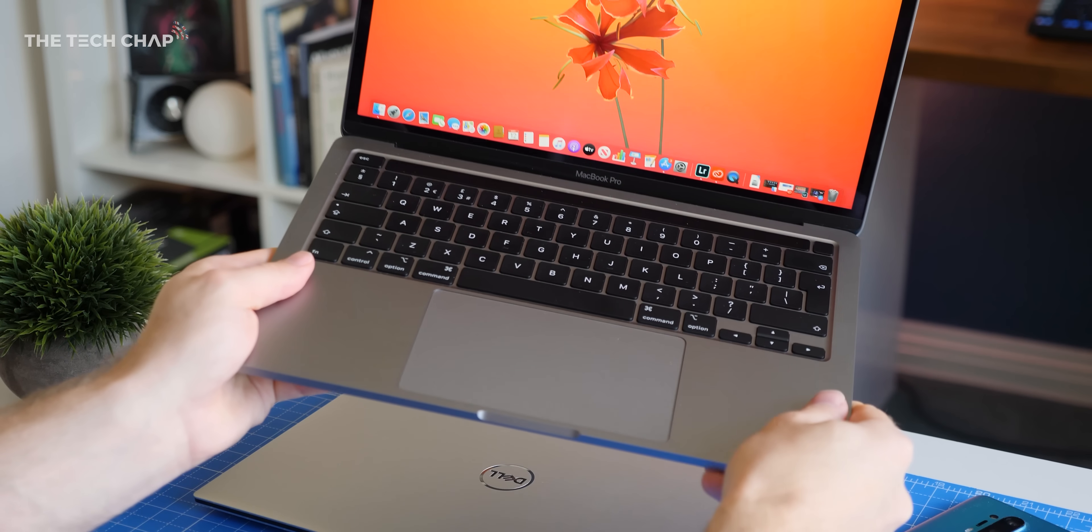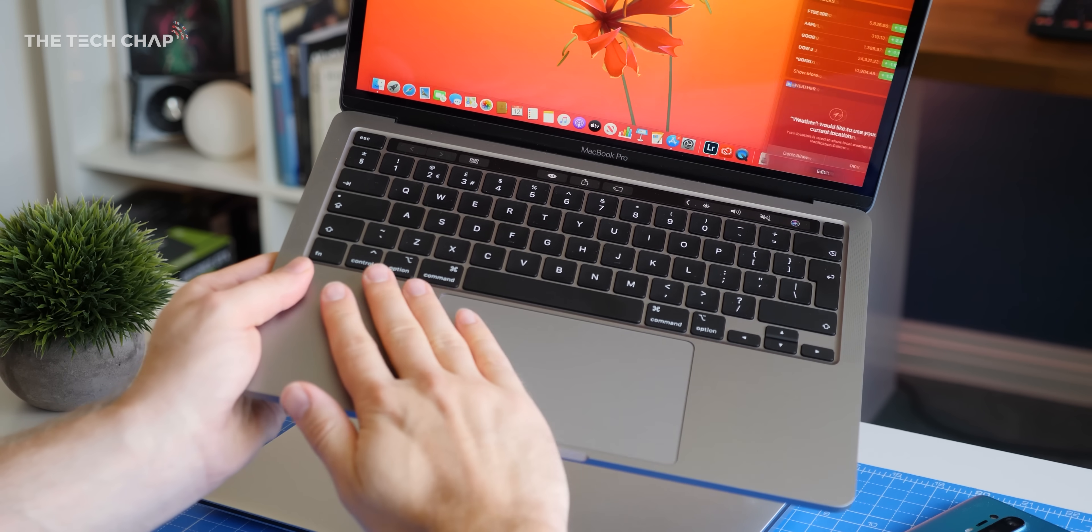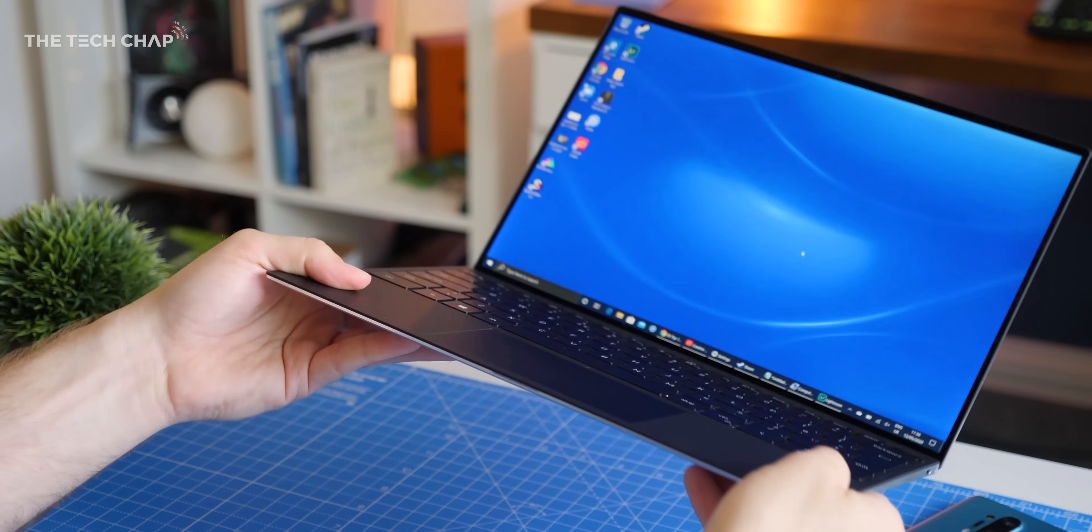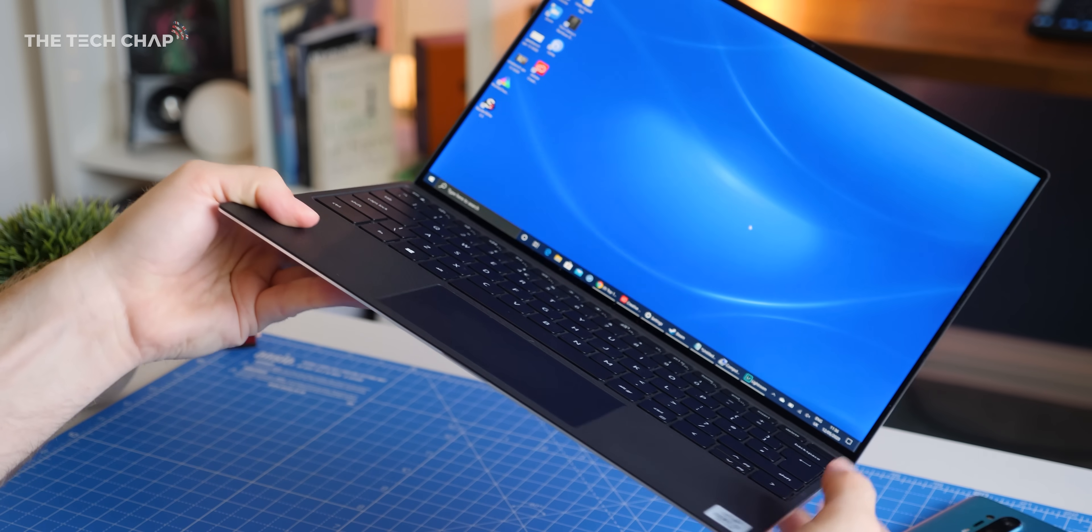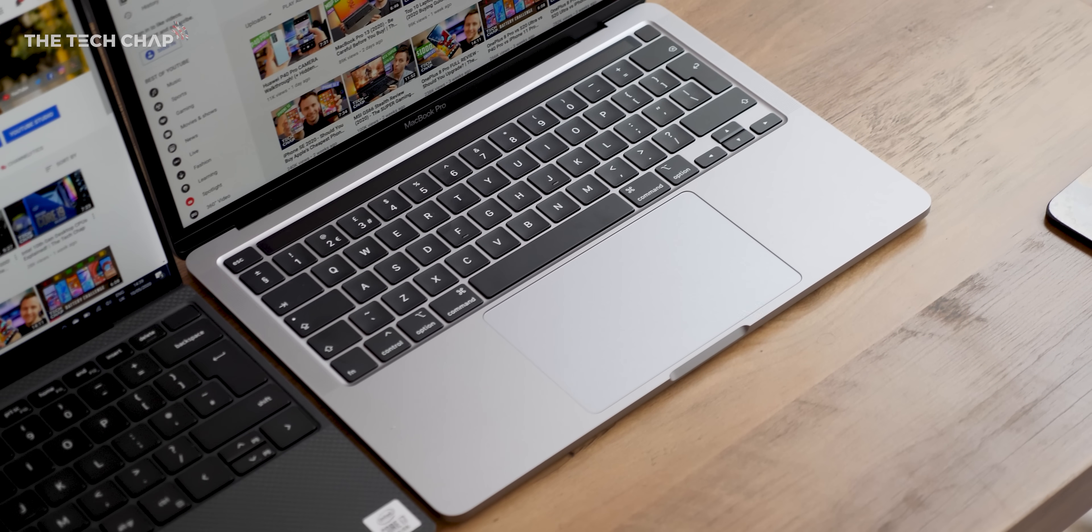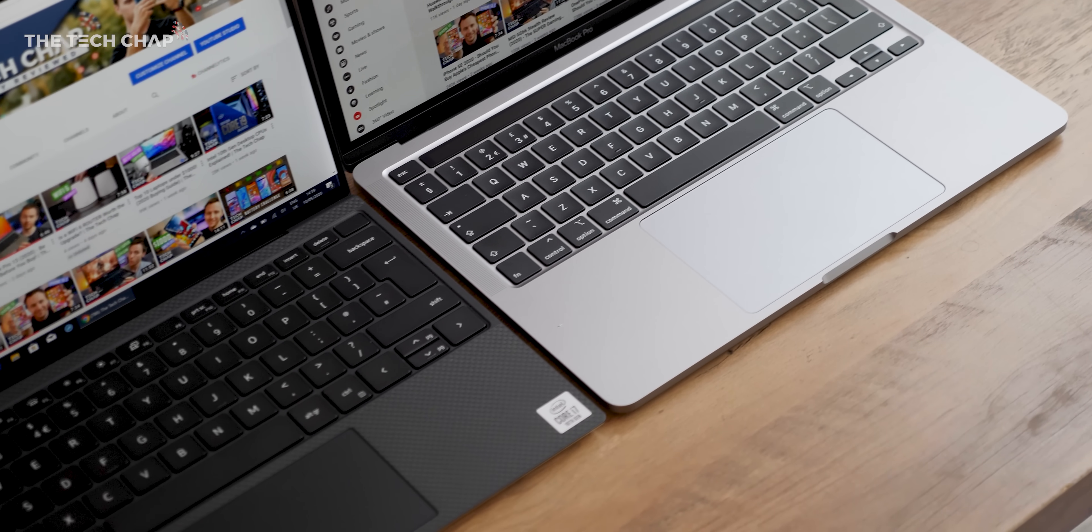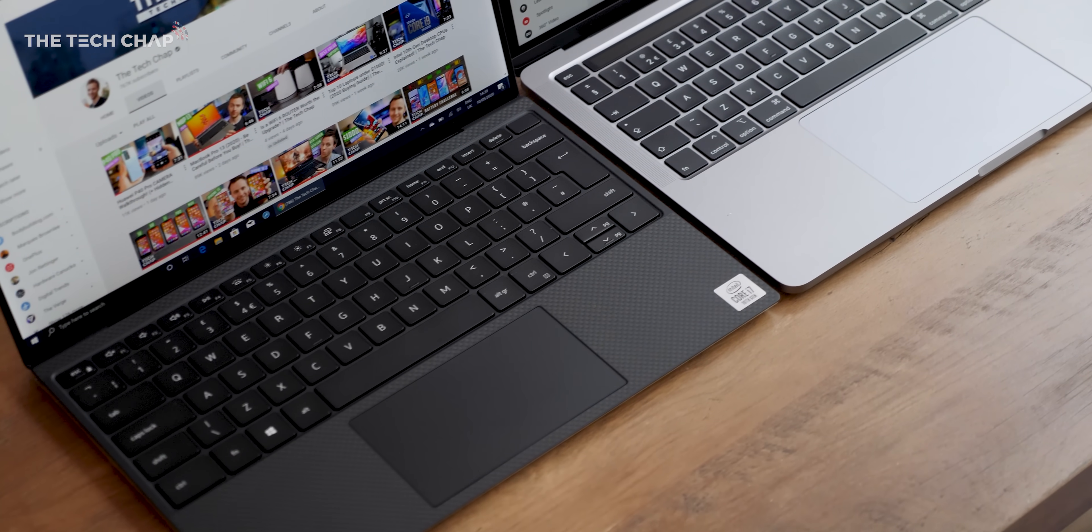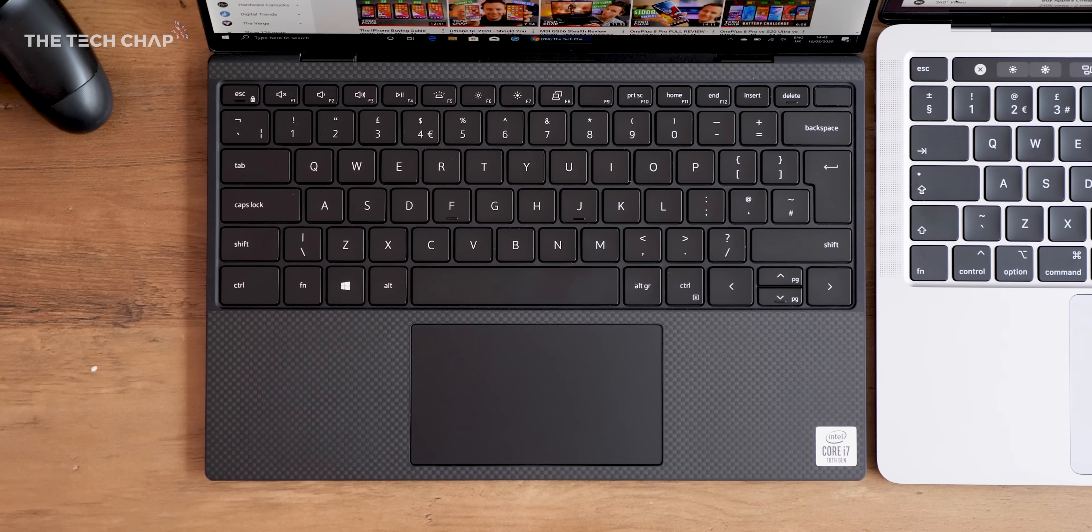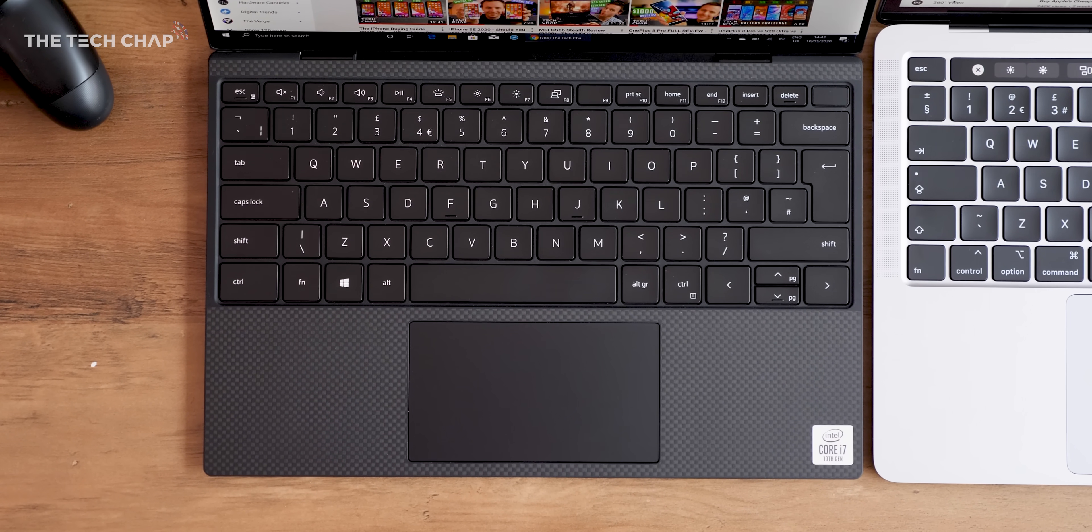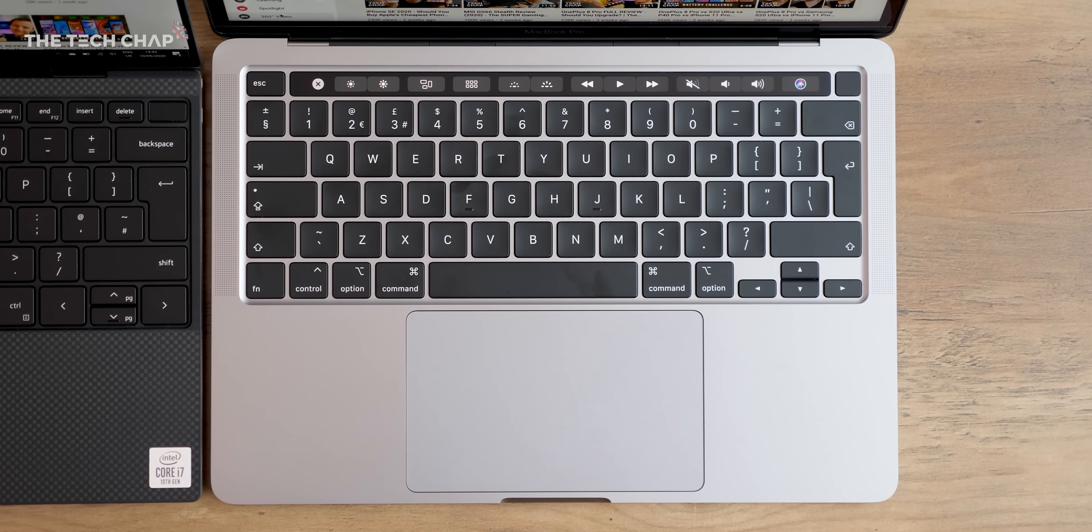But as you would expect for the best part of two grand they're both incredibly well made. Overall I think the Dell is a sleeker laptop but I do prefer the all aluminium chassis of the MacBook. The carbon fibre base of the Dell is a unique look but it can get a little greasy and smudgy sometimes although I have noticed it's much less than previous years so maybe they've added an extra resistive coating.